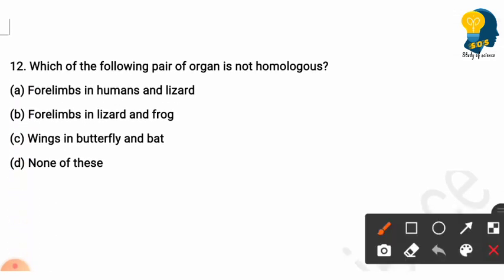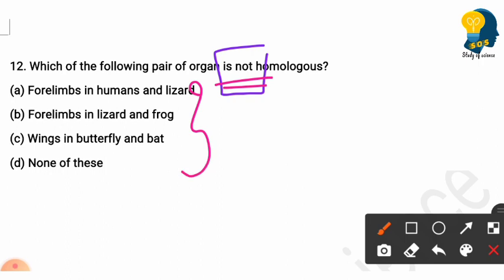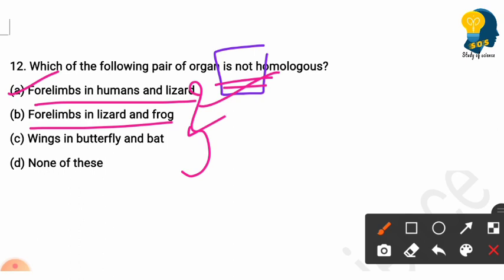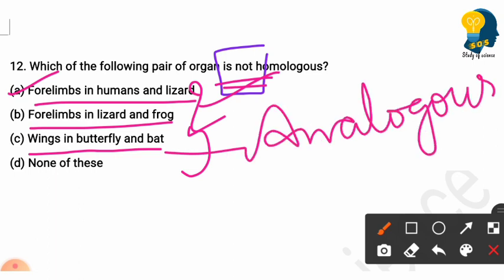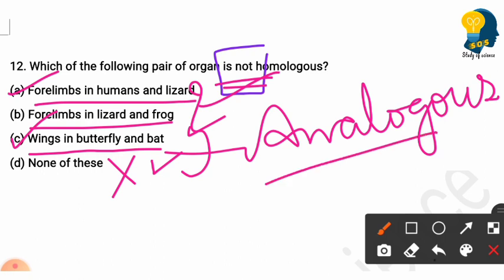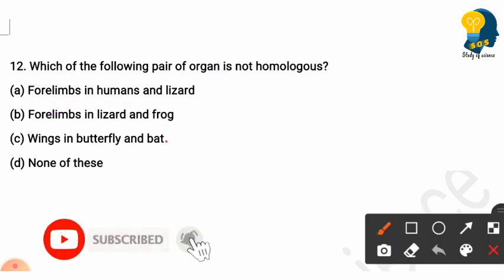Question 12: which of the following pair of organs is NOT homologous? The four limbs of humans and lizards — same origin, different function — homologous. Four limbs of lizard and frog — same origin, different function — also homologous. Wings of butterfly and bat — structure is different but function is same — this is an example of analogous organs, not homologous. Therefore, option C — wings of butterfly and bat — is the correct answer, as they are analogous, not homologous.